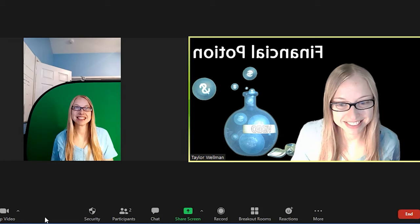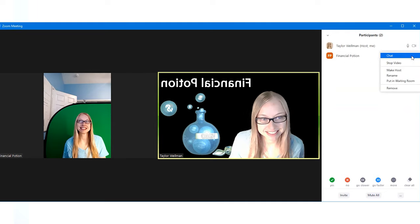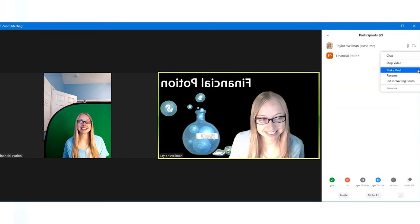To do this, click on the attendees tab. That's then going to bring a list of everyone who's in the meeting. Scroll and find the person who you need to make host, click on more, and then click on make host.